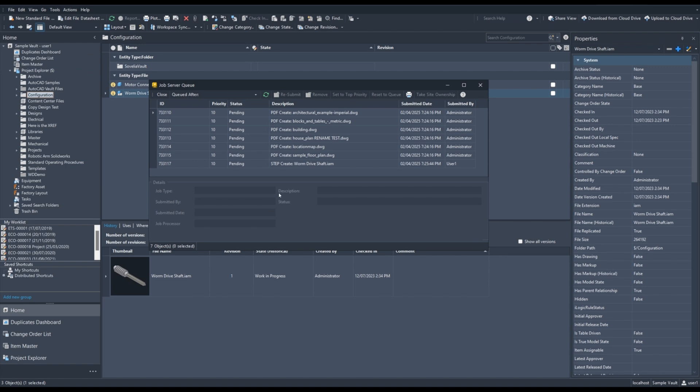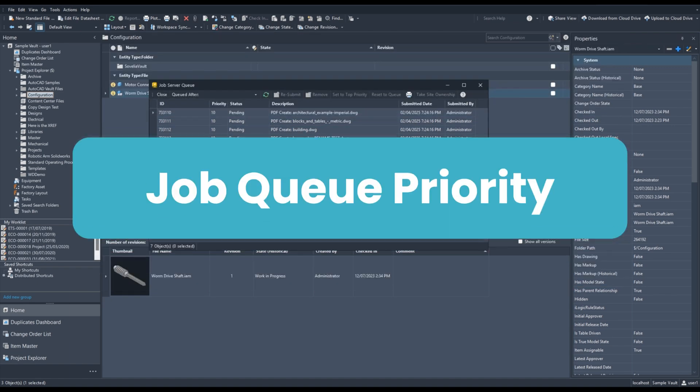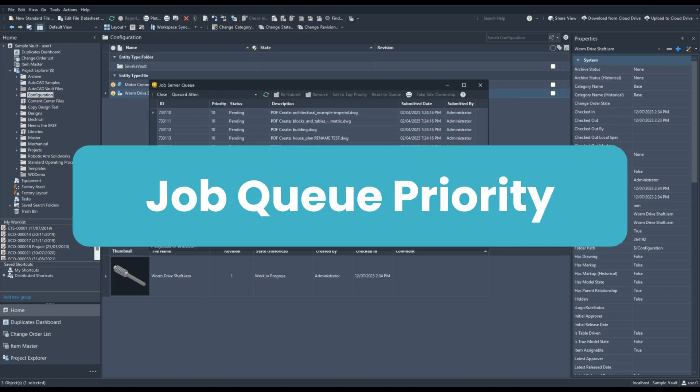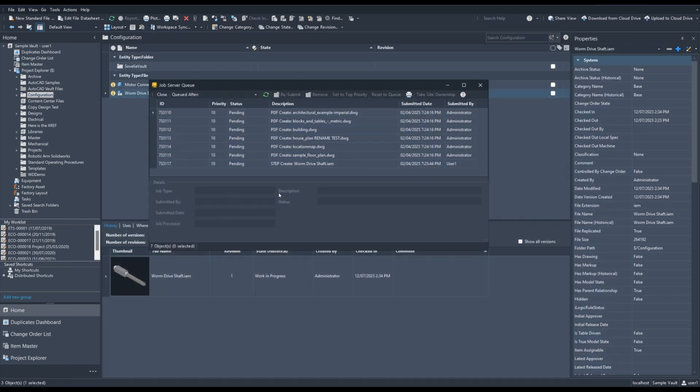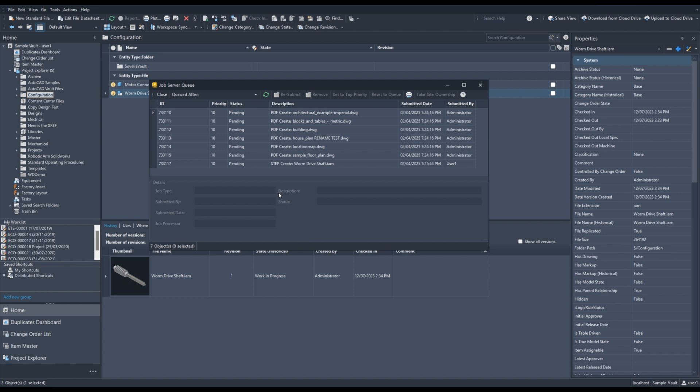Next up, we have Job Queue Priority. So you might be familiar with the Vault Job Queue. Let's say, for instance, a user has decided to generate a thousand PDFs and they've group selected a thousand drawings in your Vault, right-clicked and sent the job of creating the PDFs to the Job Queue. Now, let's say you've come along as a separate user and you've decided you need to update a particular file. You might want to push it through an approval process or you might want to create a step or some job that requires the Job Processor.